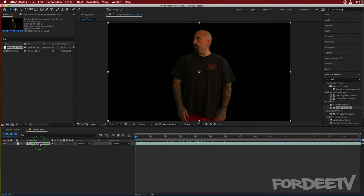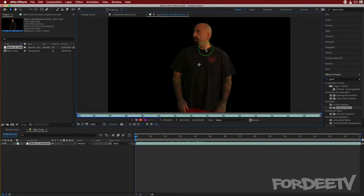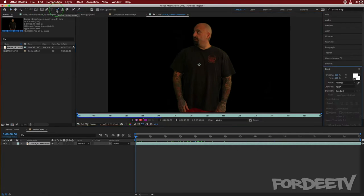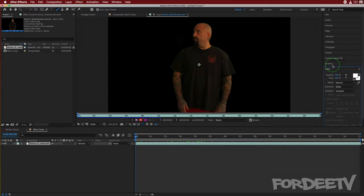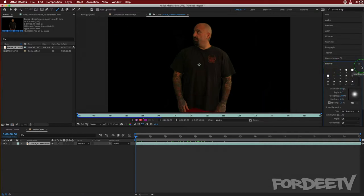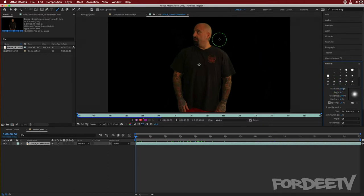Let's go ahead and double-click on this layer, which opens it up in our viewer in layer mode. We'll select the brush tool up here on the top. We'll come over to the Paint window and click to make sure our foreground color is set to all white. In the Brushes pane, we want to make sure that our brush diameter is set to about 50 pixels.